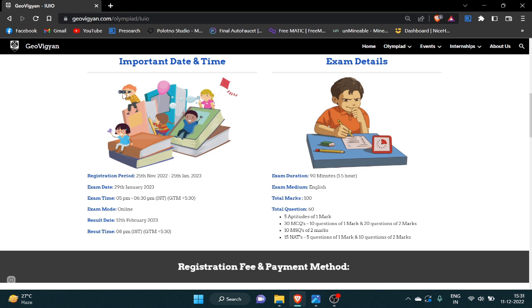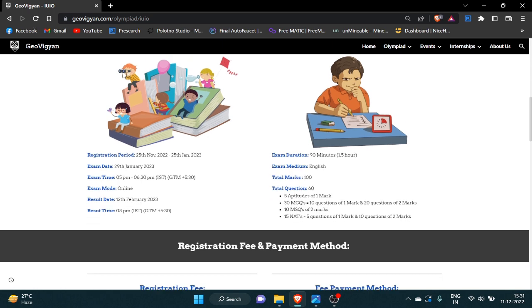The exam mode is online and the result will be declared on 12 February 2023. Here you can see other details: exam duration is 90 minutes, exam medium is English, total marks 100, and total questions will be 60.